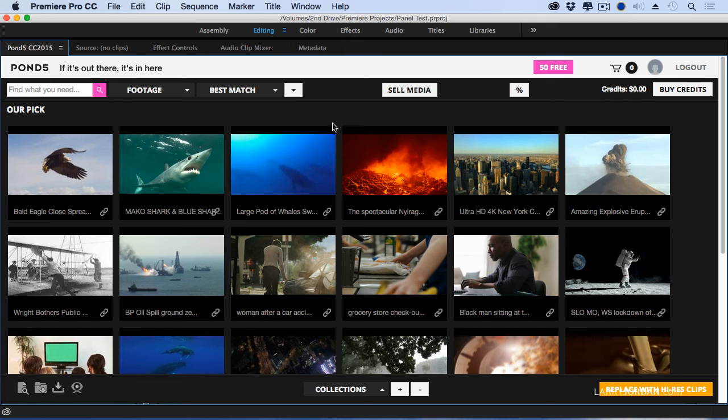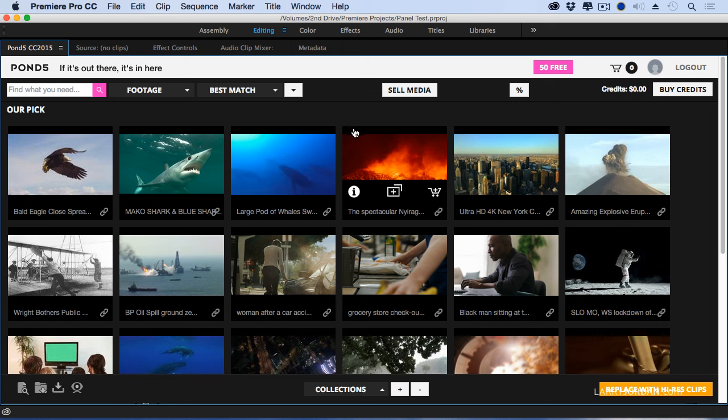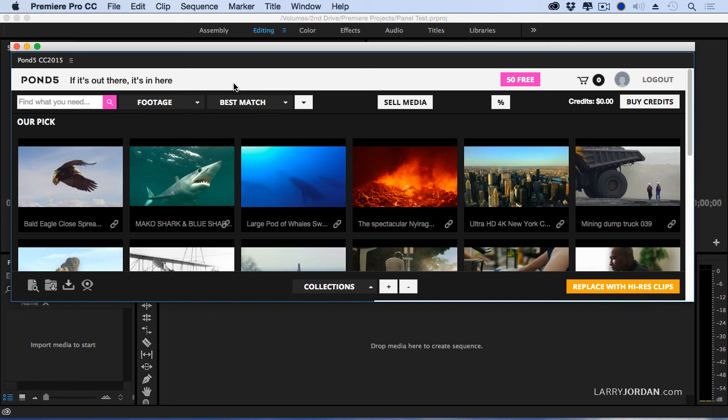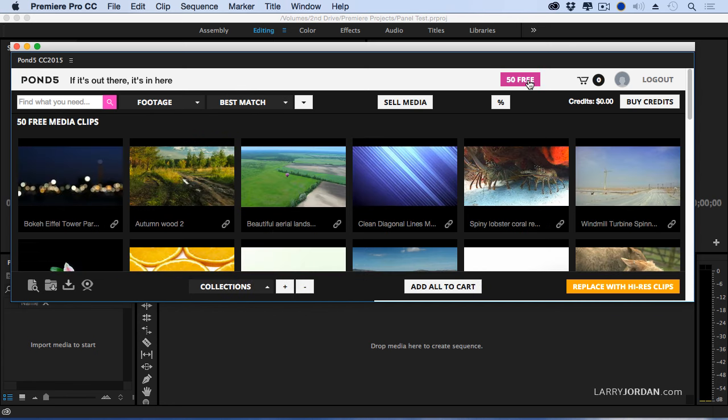This opens up the Pond5 selection window. Press the tilde key and we'll enlarge it full screen. When you join and become a member, you get 50 free pieces of media.